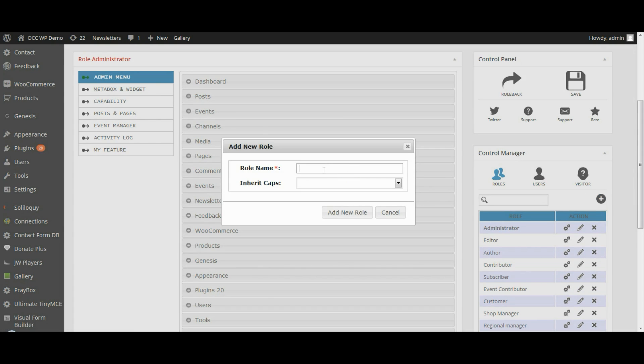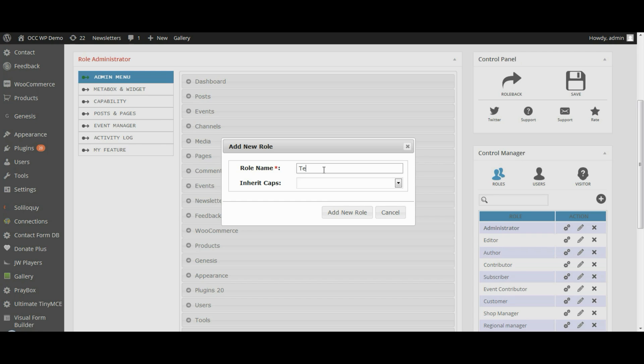A pop-up window will appear where you can type in the name of the role you'll be creating. It can be up to 20 characters long and needs to be either alpha or numeric characters. So we'll title this Test Manager.